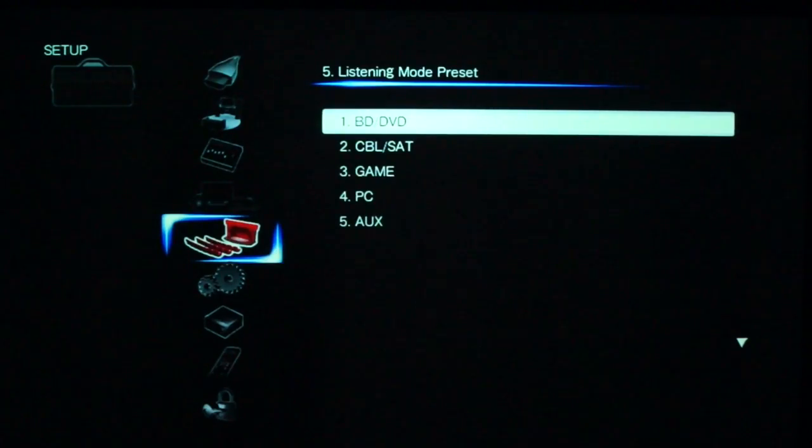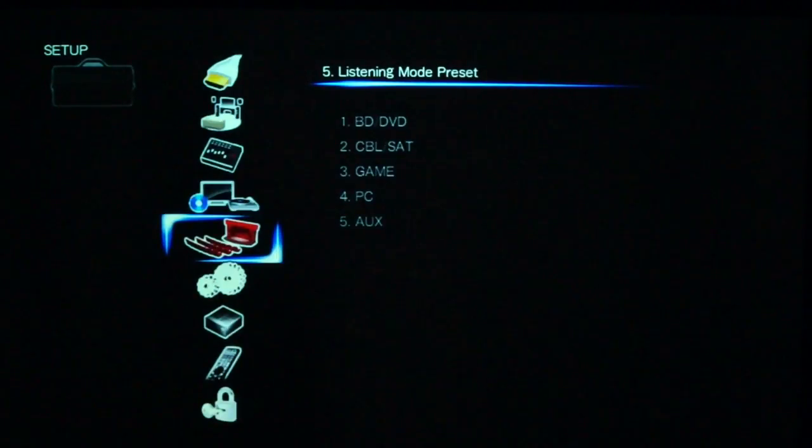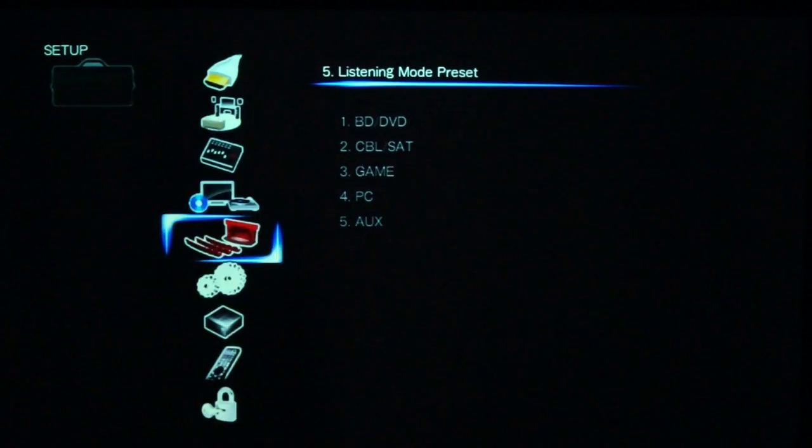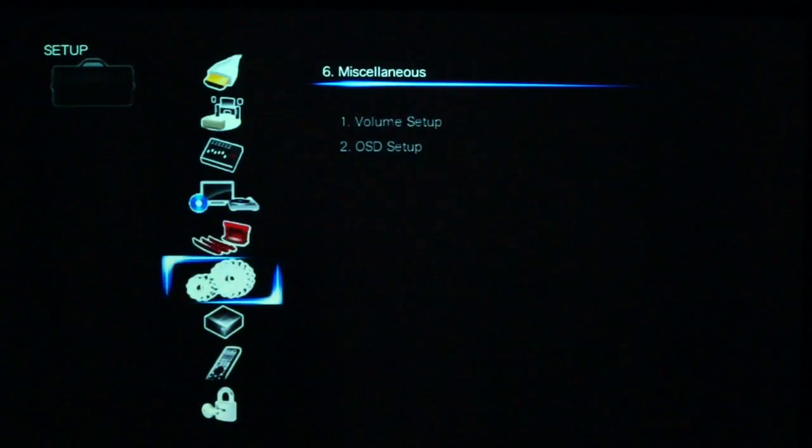So all those different menus there, you can see they will actually, you can configure every single input you've got.